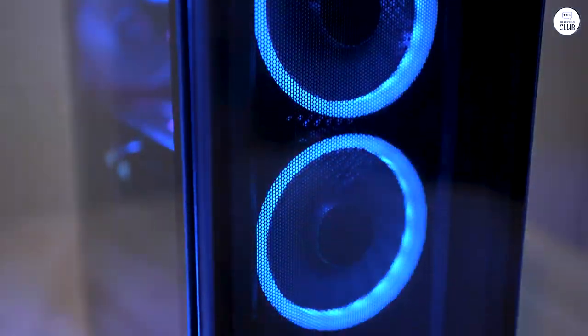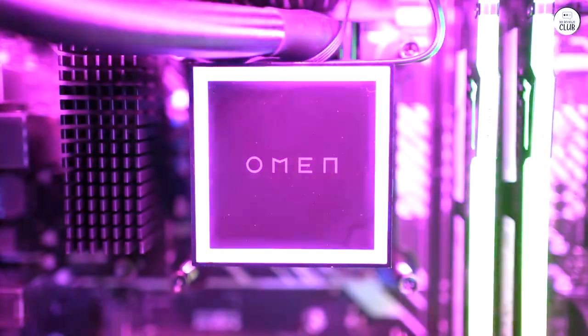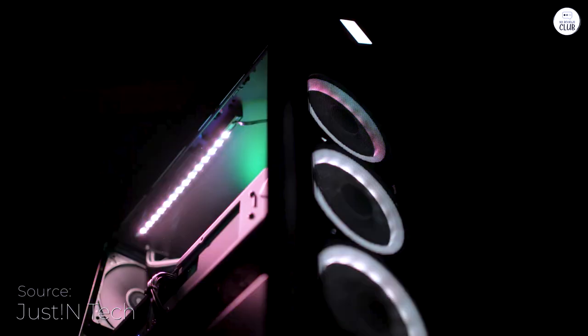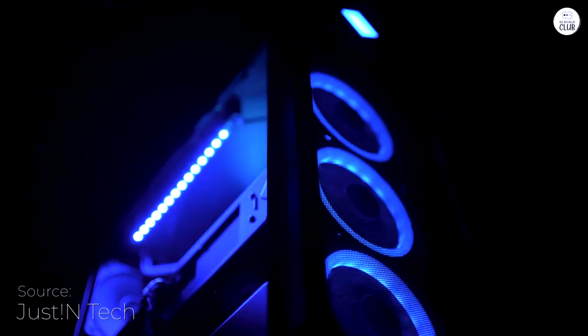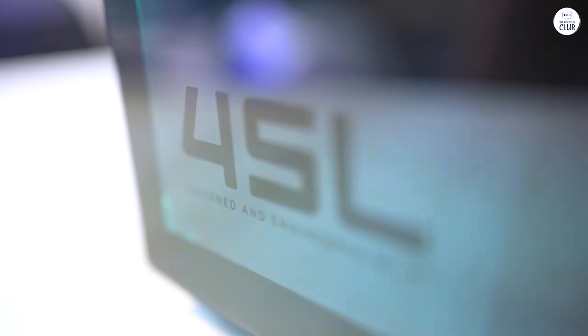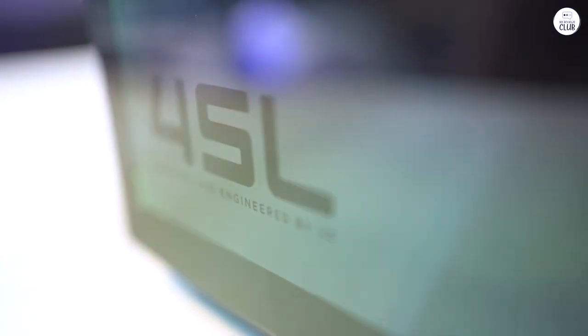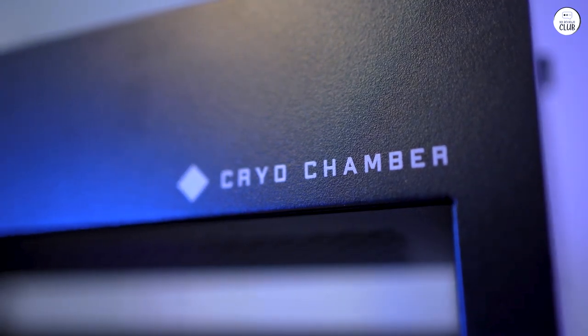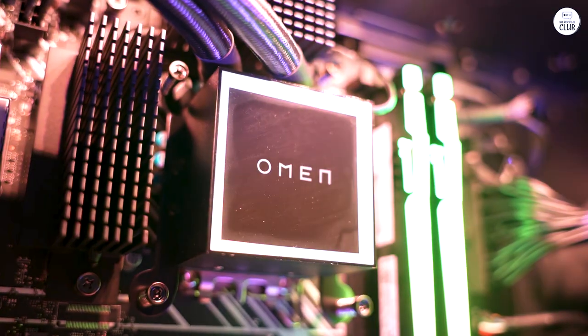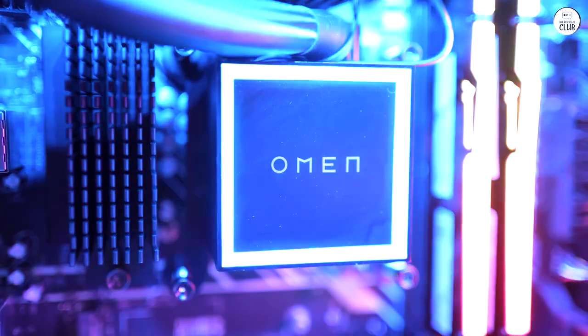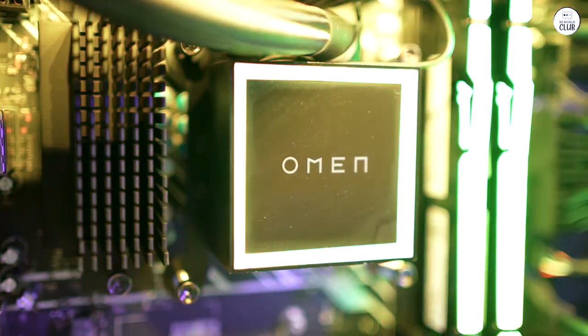I recently got the HP Omen 45L gaming desktop, and it's been a solid upgrade. It comes with a 14th-generation Intel Core i7-14700K processor, which makes everything run smoothly, whether I'm gaming, streaming, or just browsing.